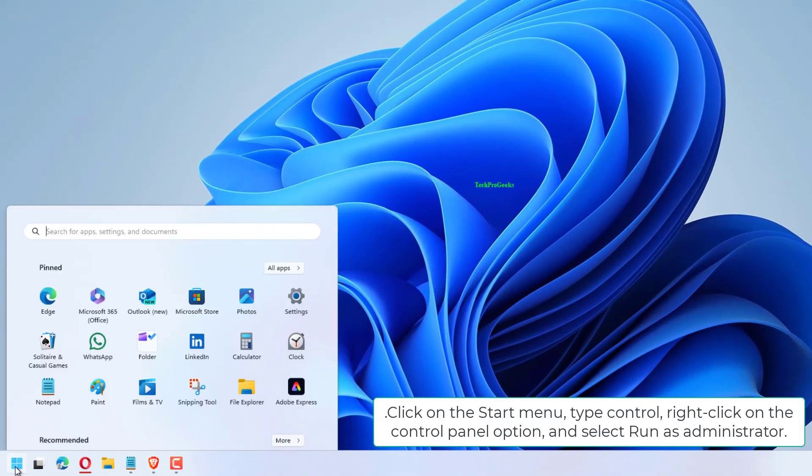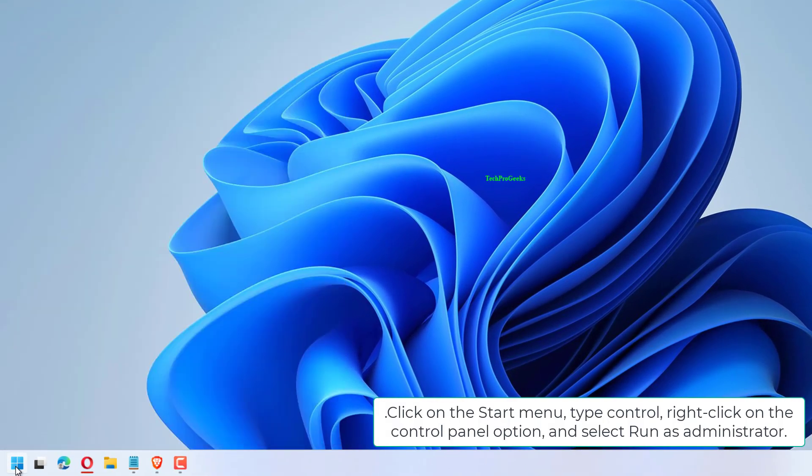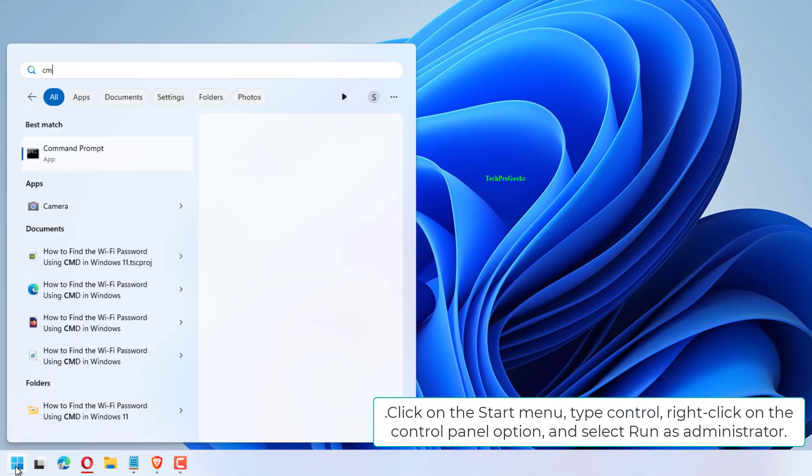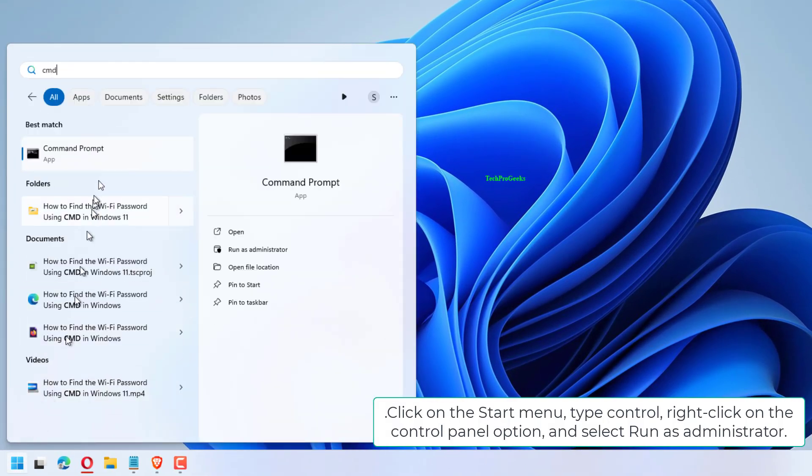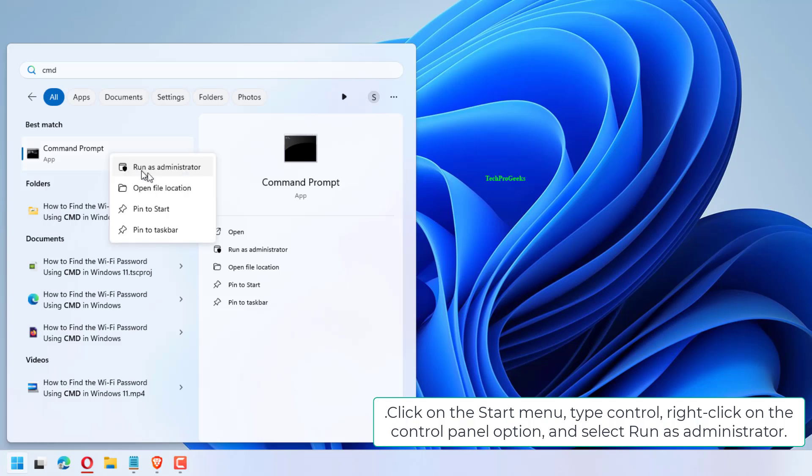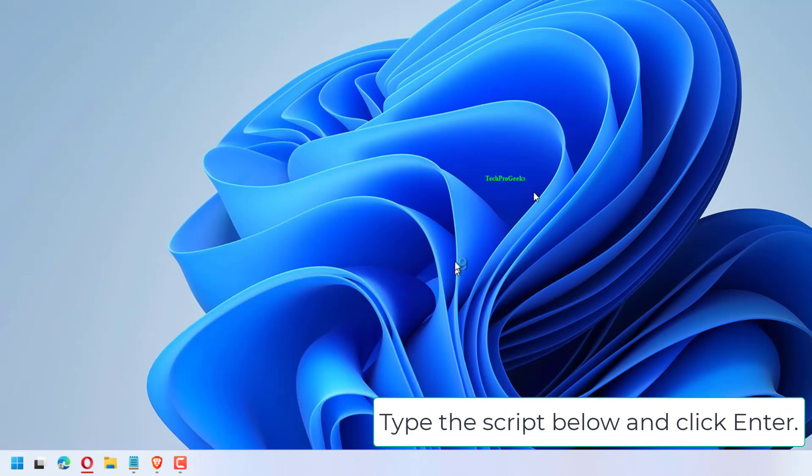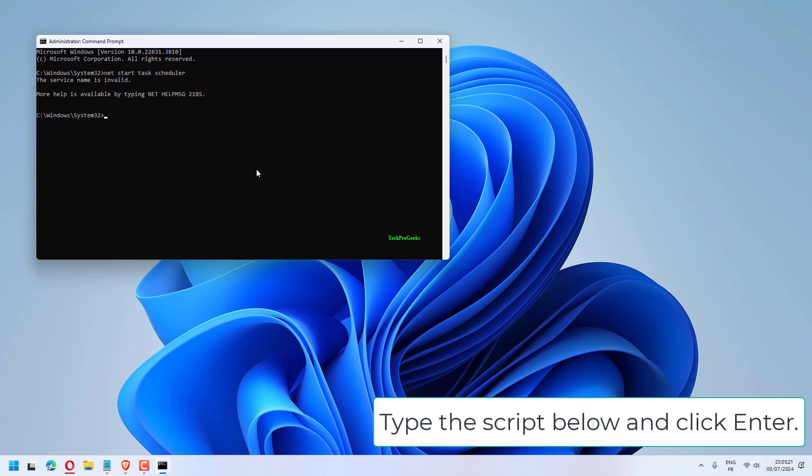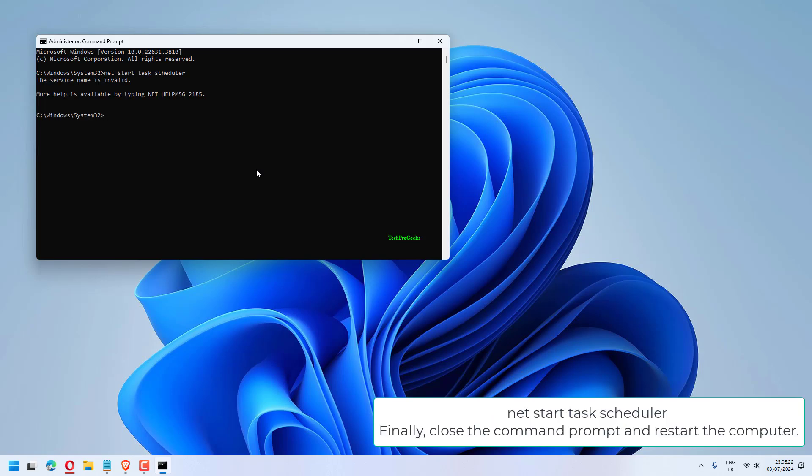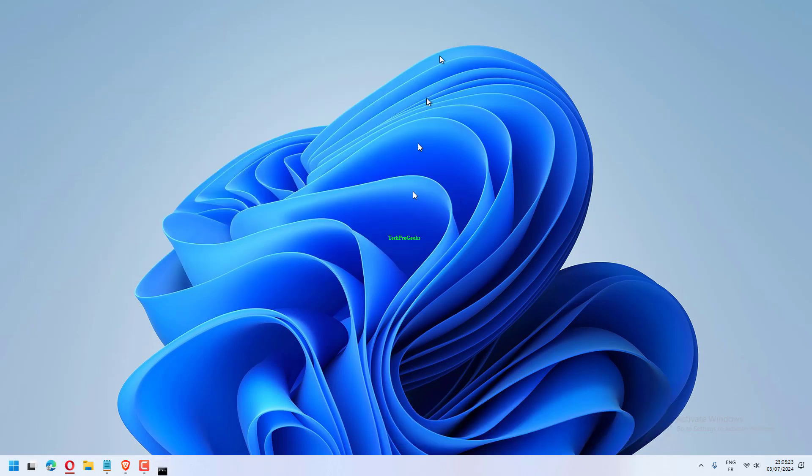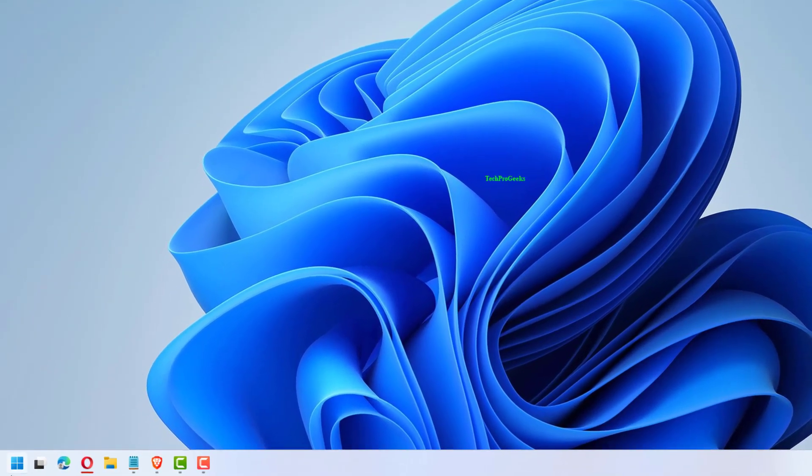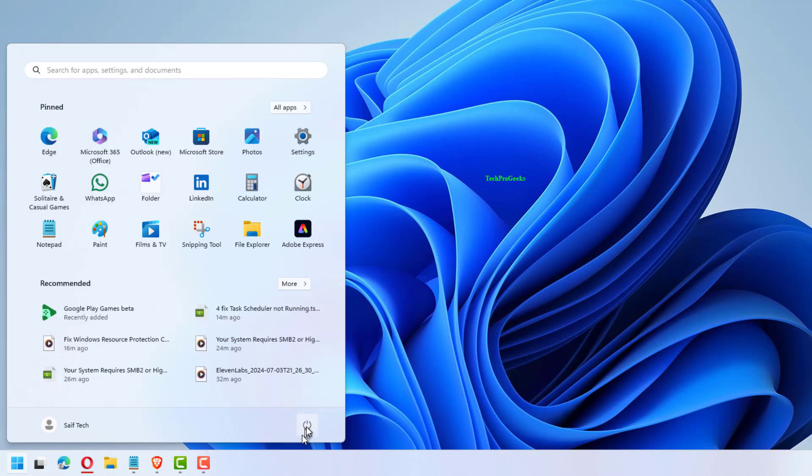Click on the Start menu, type Control, right-click on the Control Panel option, and select Run as Administrator. Type the script below and click Enter: Net Start Task Scheduler. Finally, close the command prompt and restart the computer.